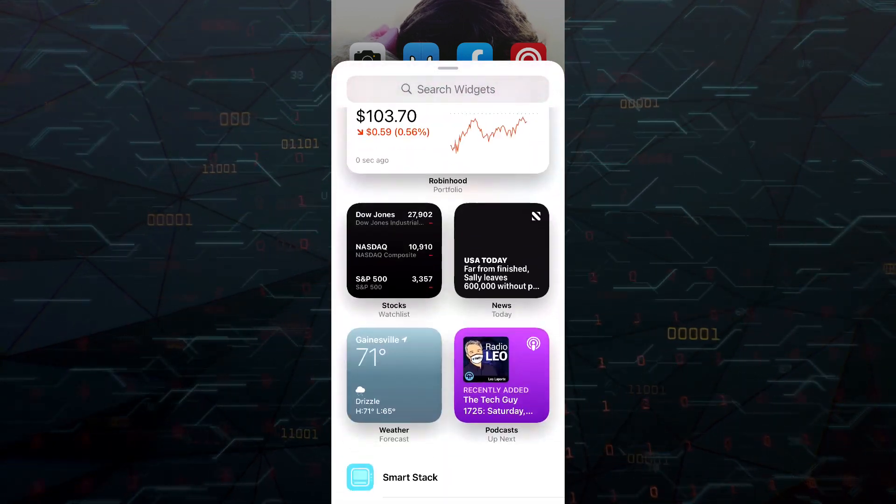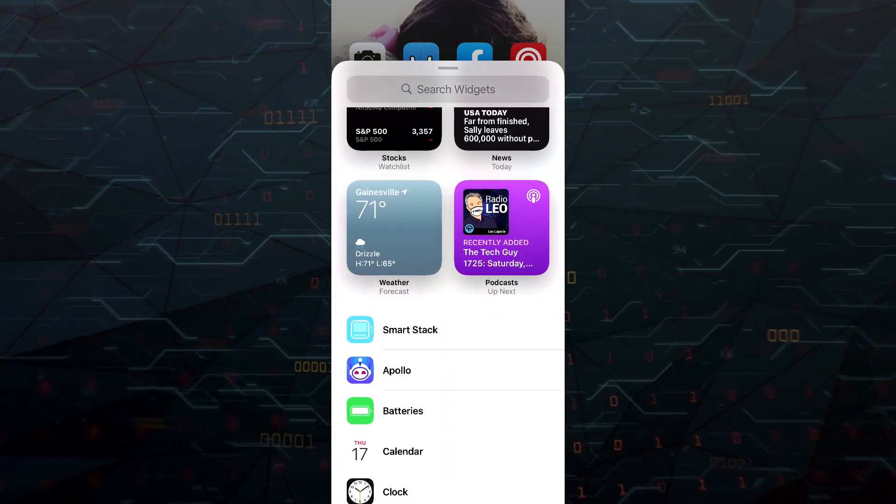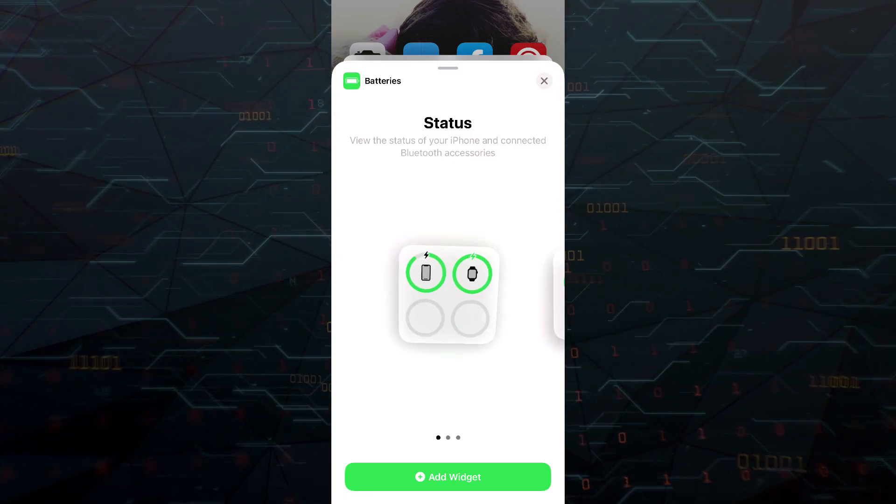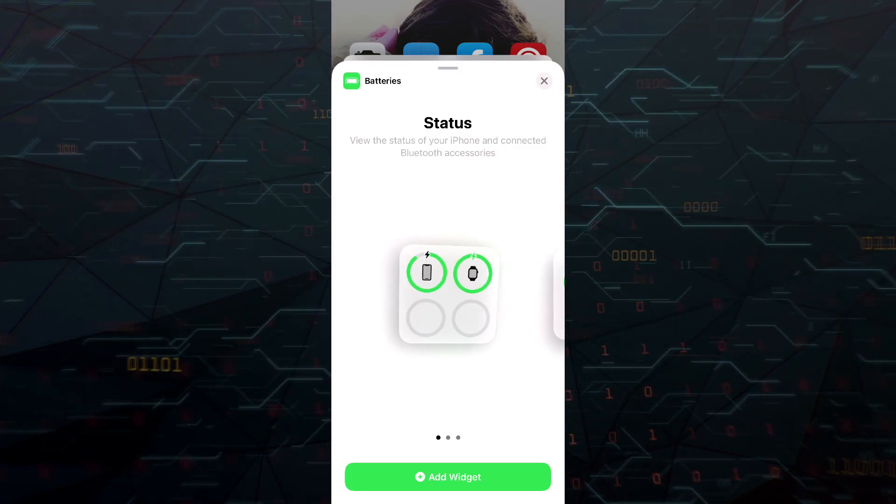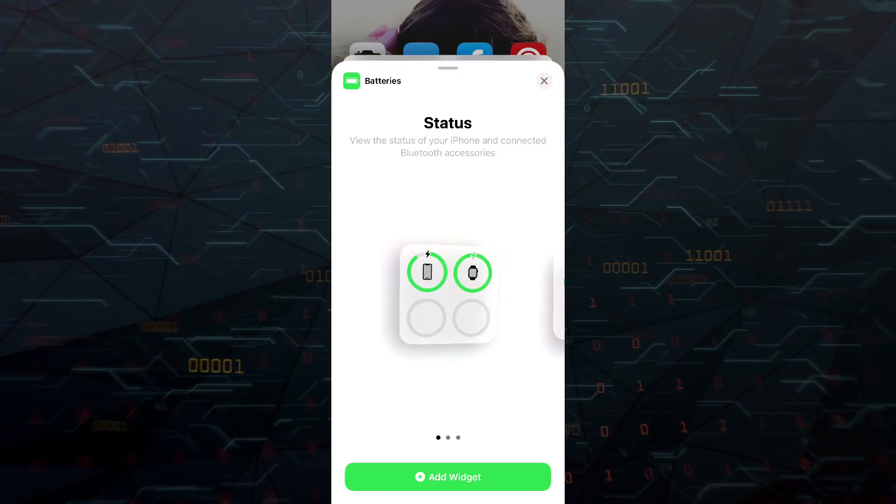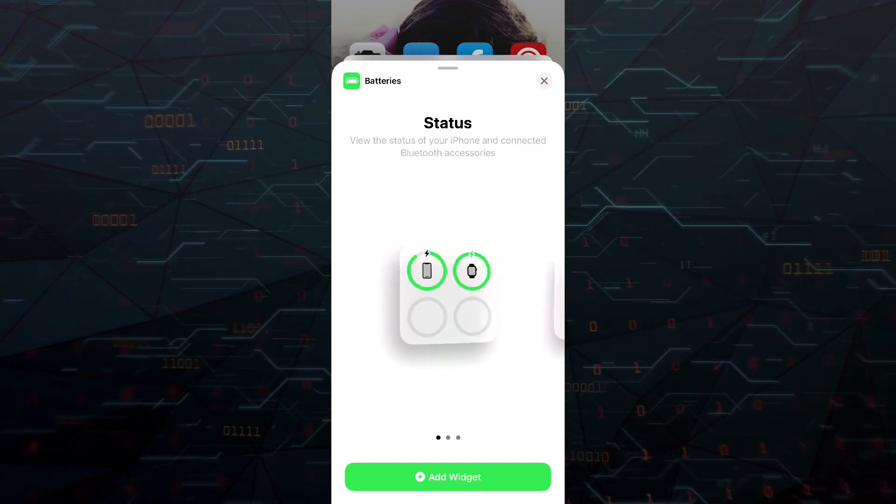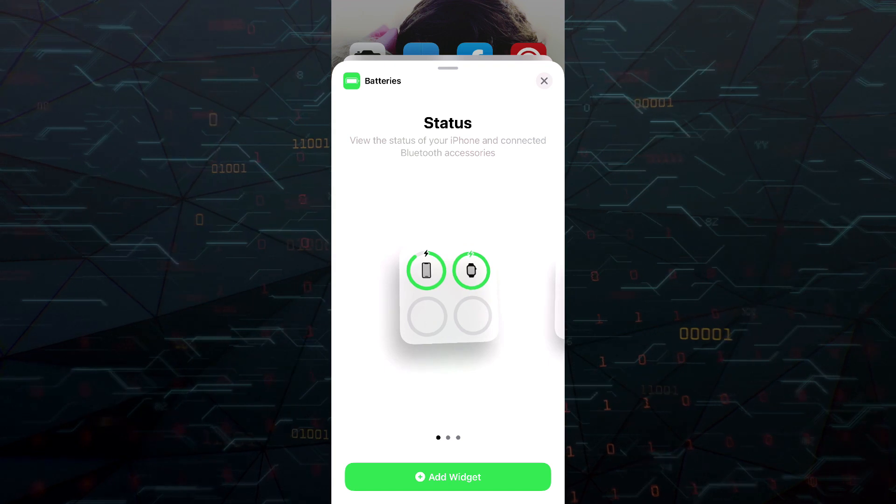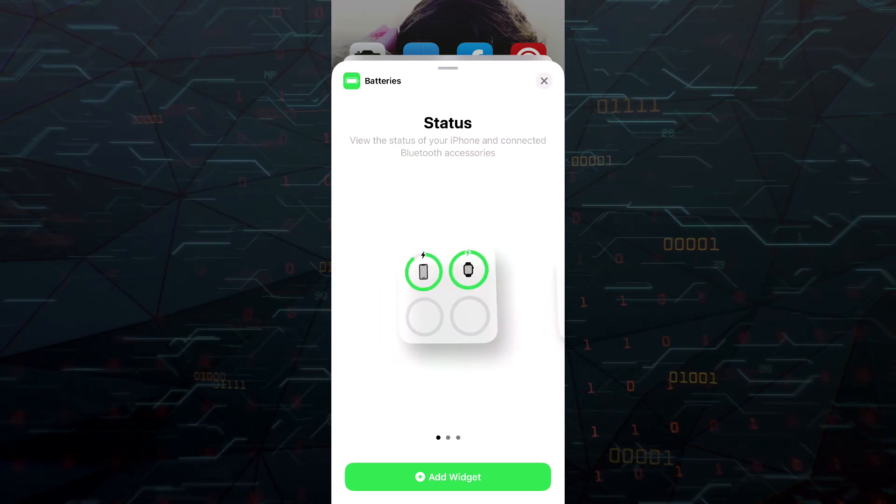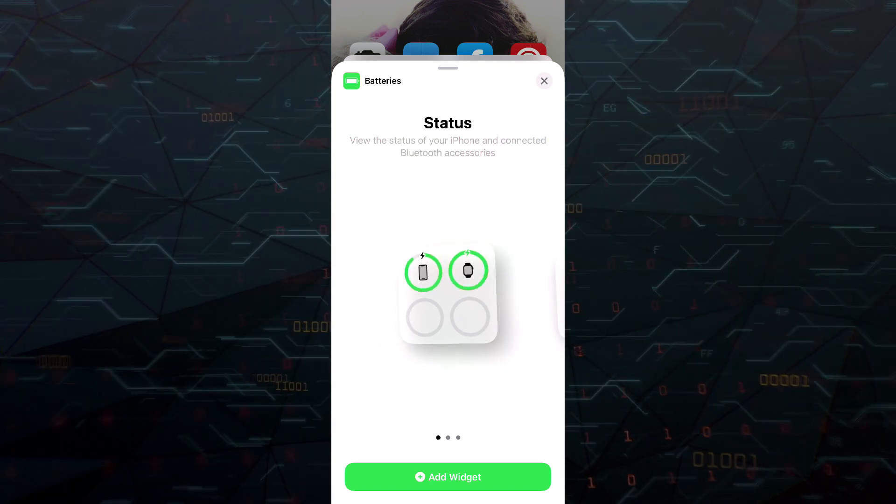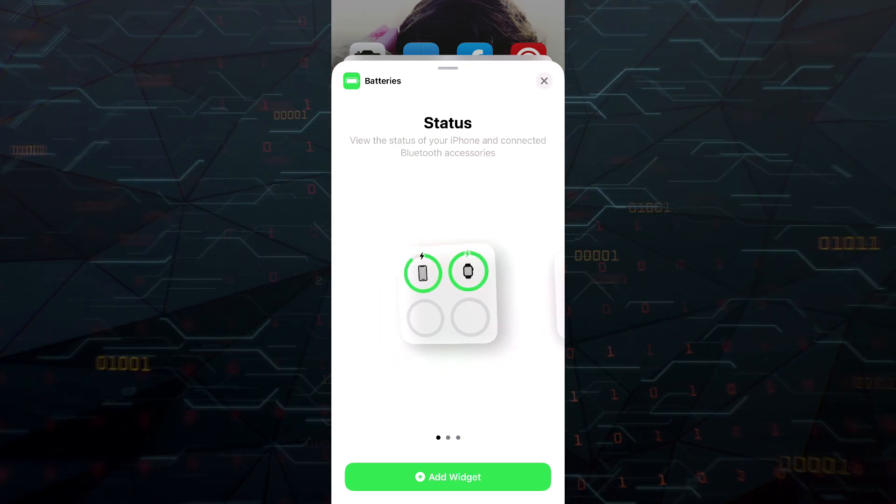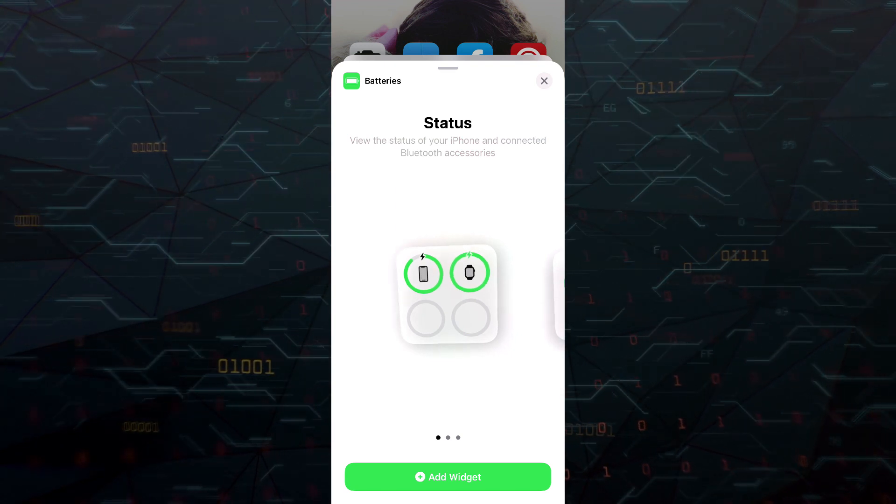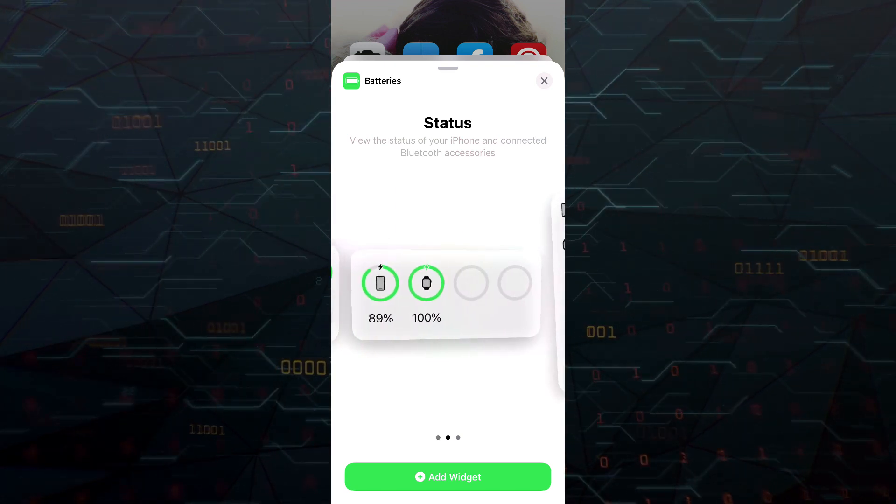One of my favorites so far is most definitely the battery widget. The battery widget allows you to see the charge or battery percentage of all of your Apple devices. So think iPhone, Apple Watch, iPad, AirPods, anything you have that is of the Apple ecosystem. If you add this widget,